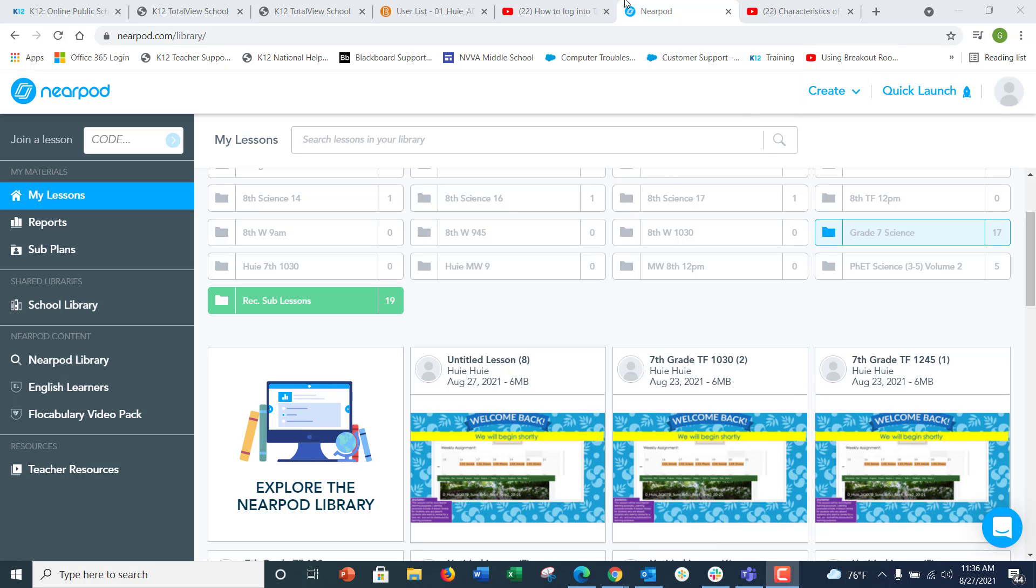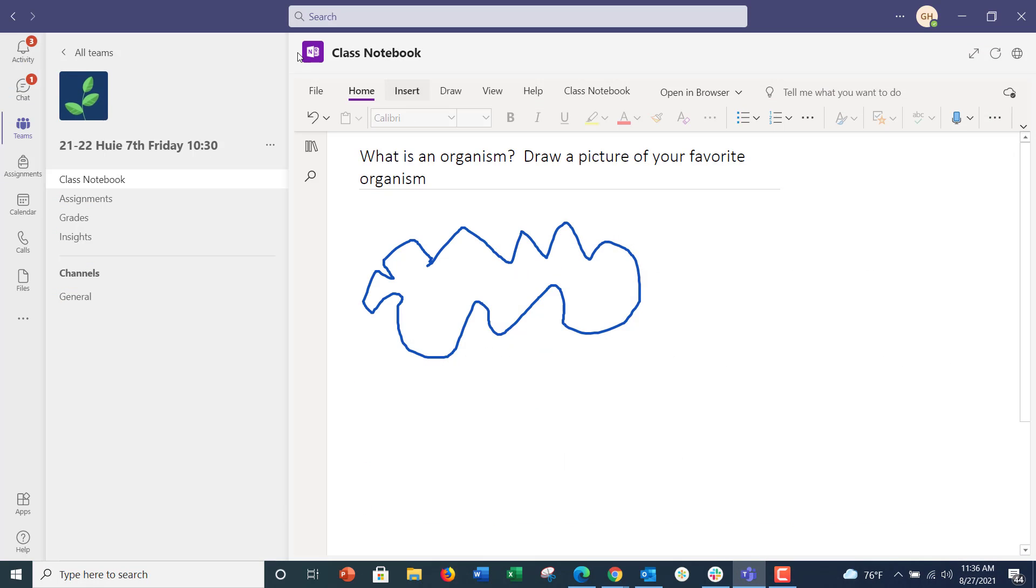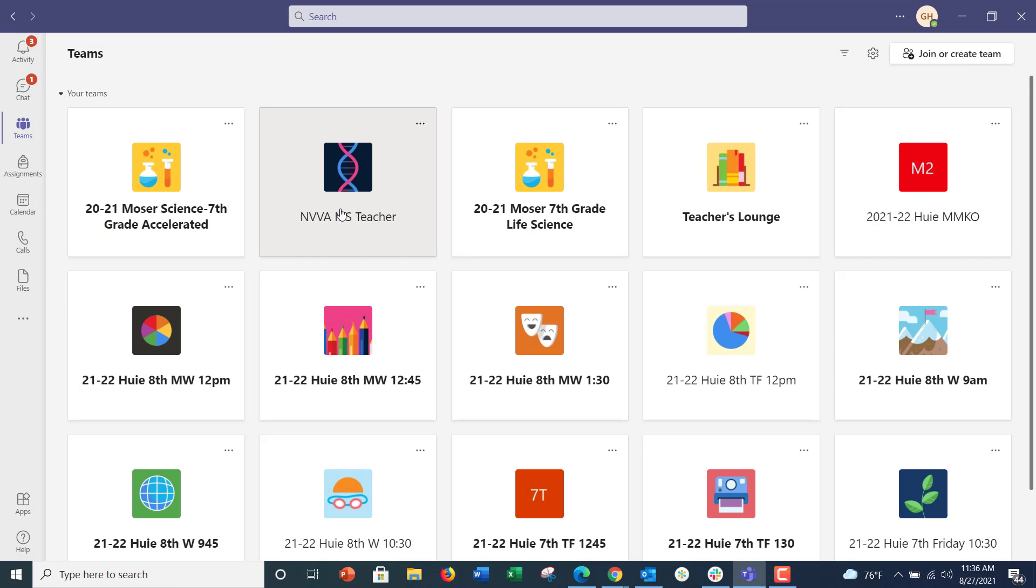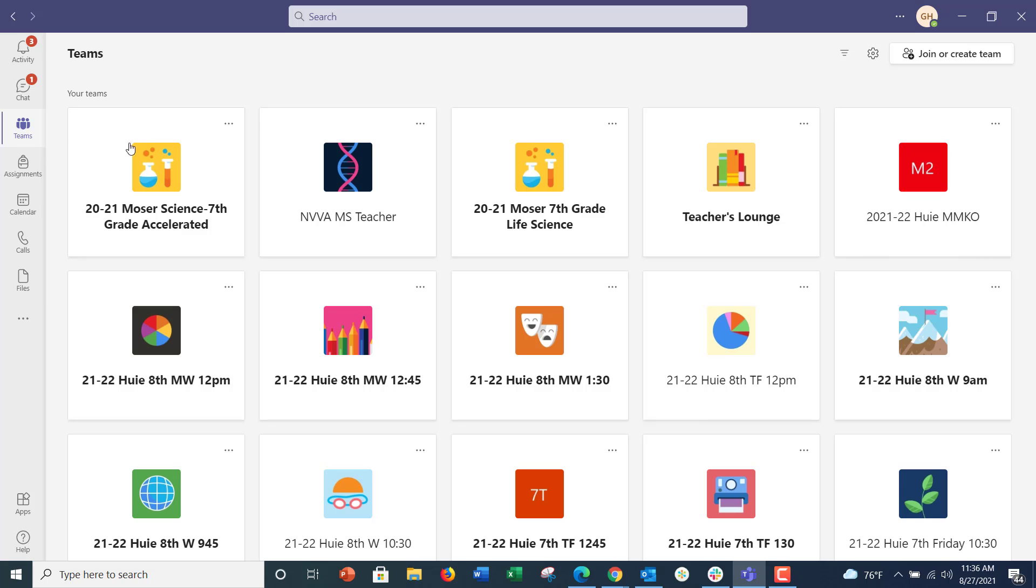All right. I'm going to show you how to log into Teams. You'll go to your Teams. Let me back out. After you go into your Outlook and select Teams, which is this little purple app here,